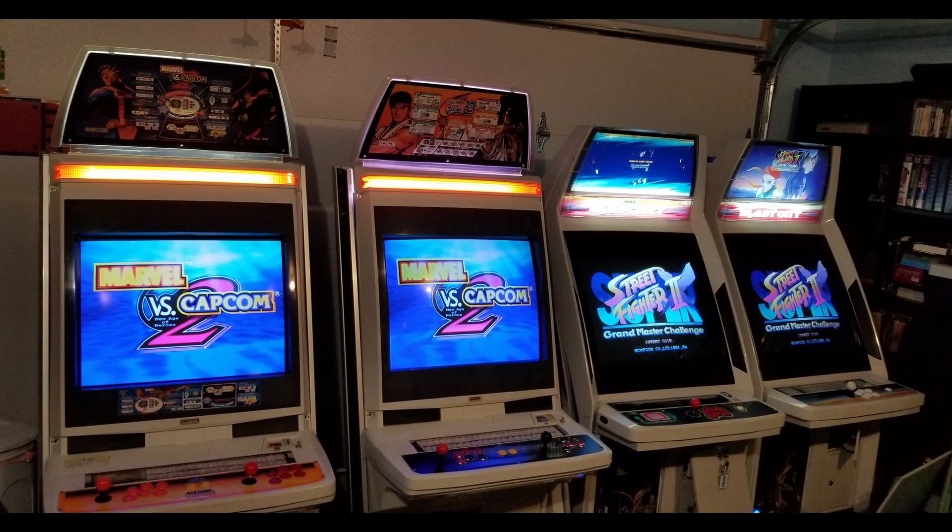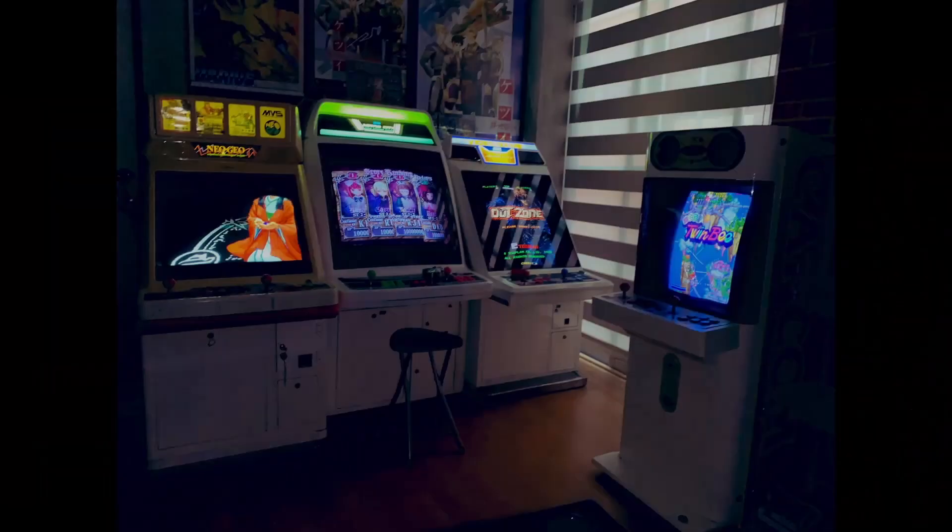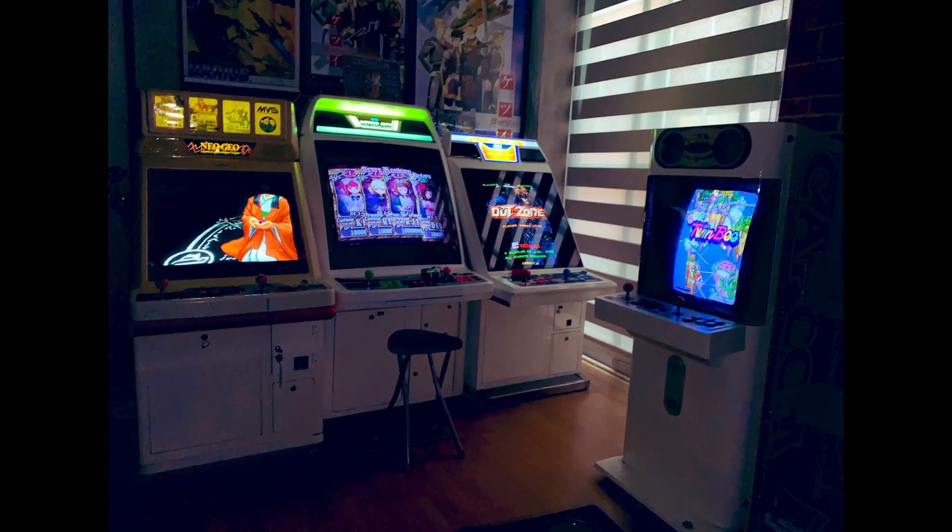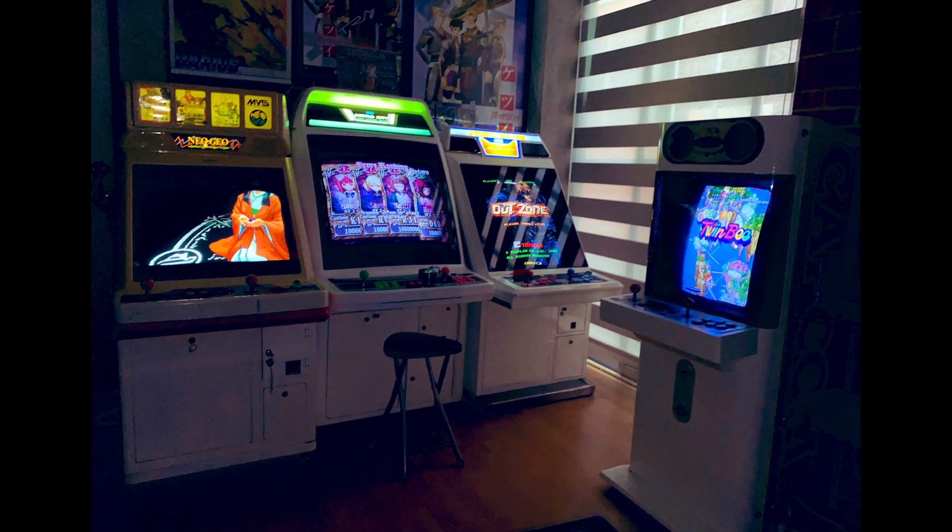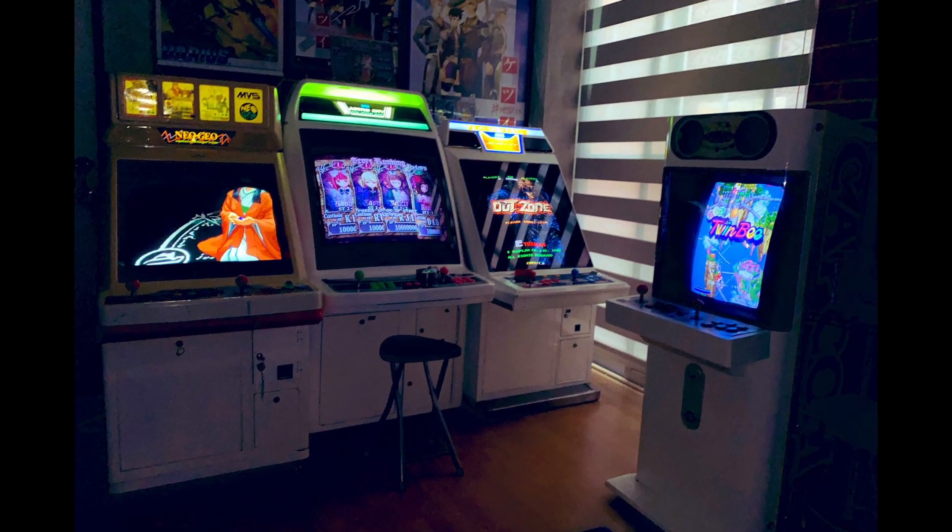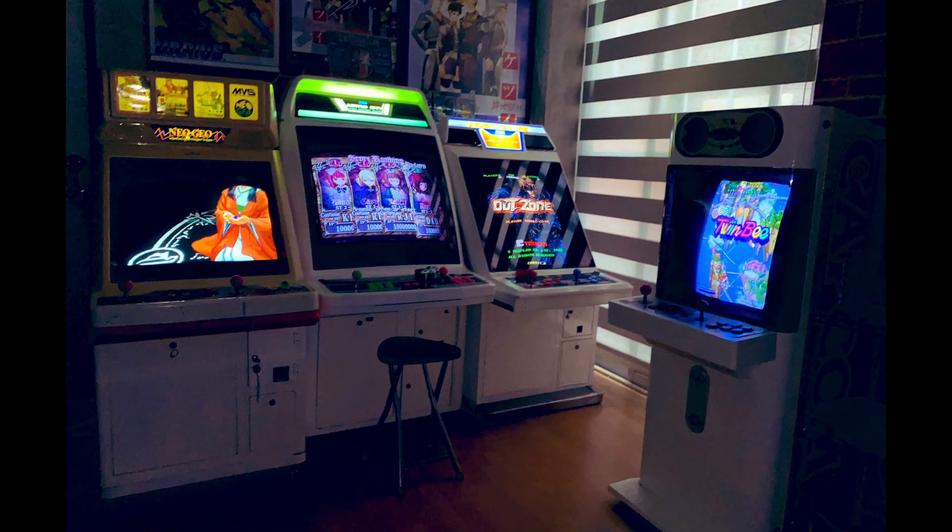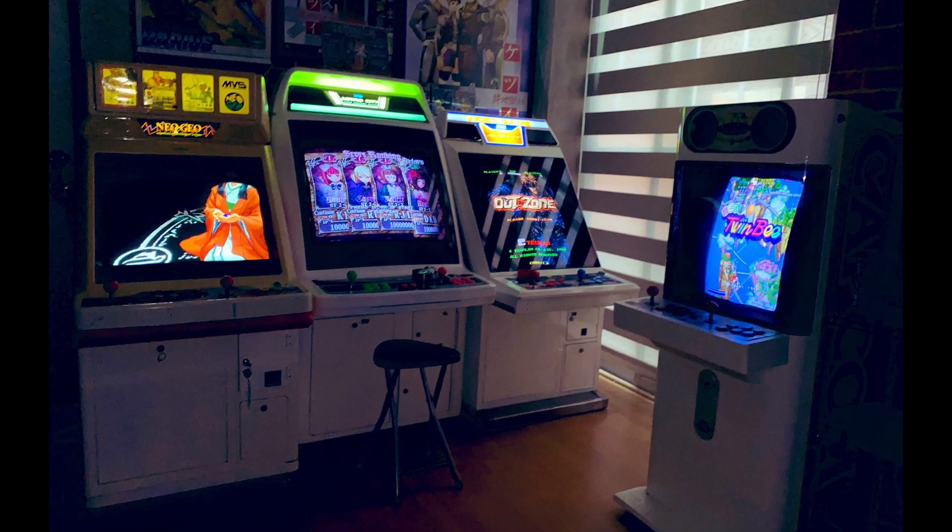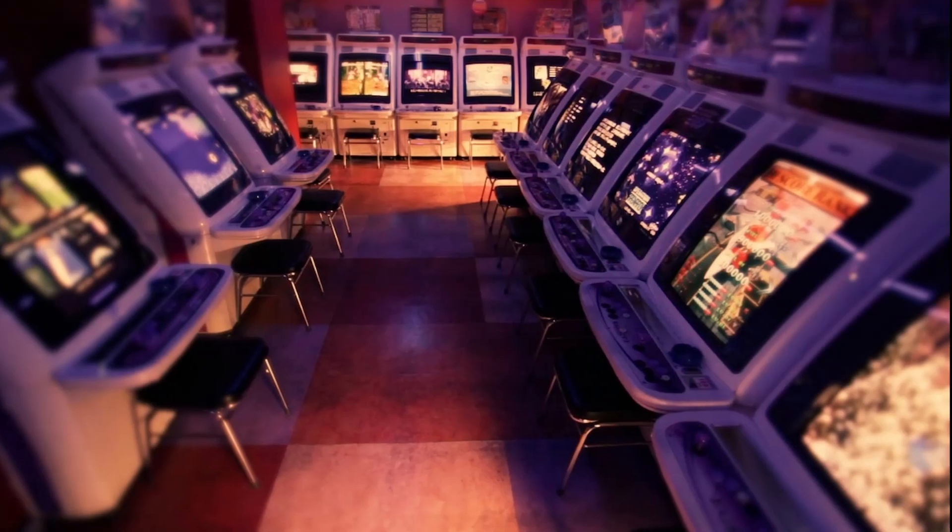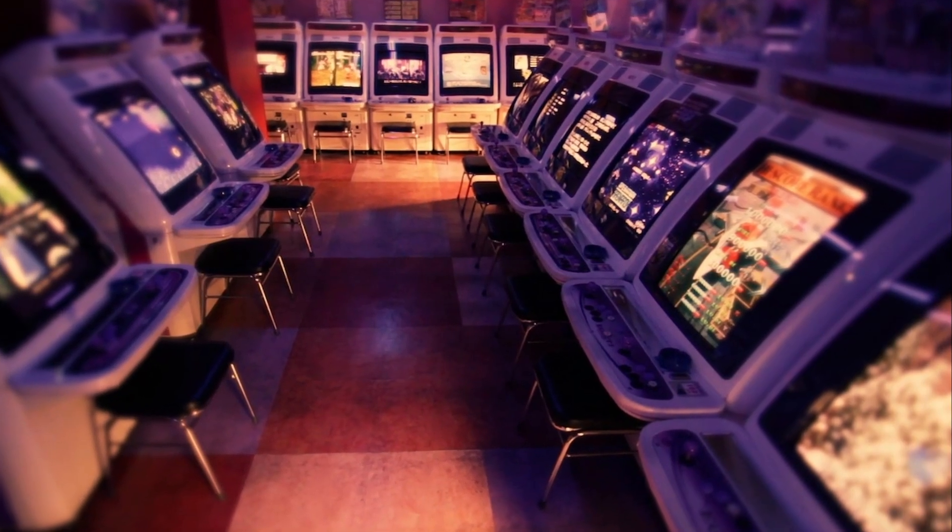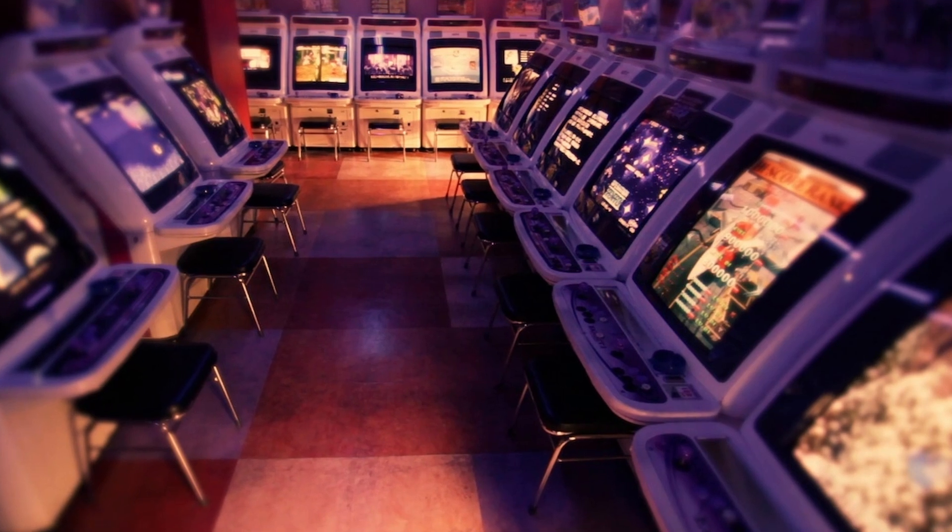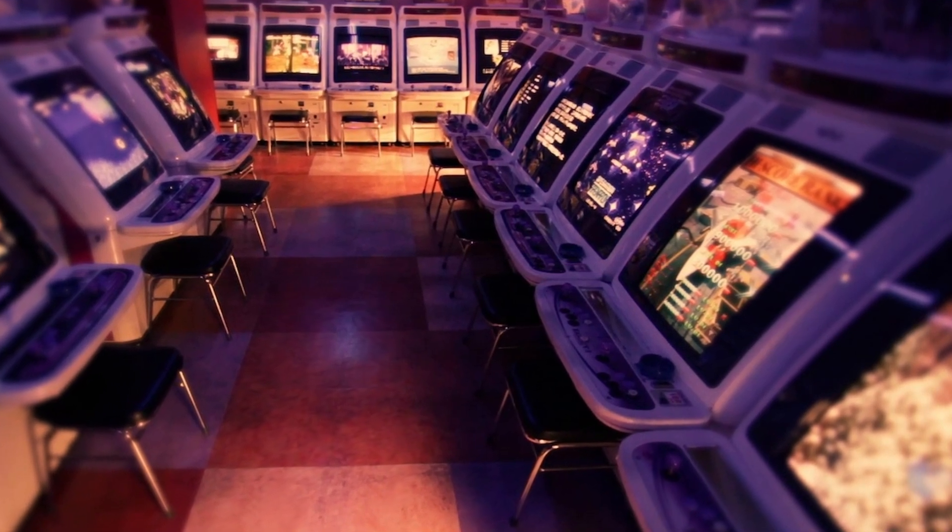So Sega produce a cab such as the Astro City. But due to a couple of reasons they can't just sell the cab on its own. First, you need a way to show that the cab works, so you need some basic functionality of the screen, a little color and a way to check all the inputs and coin mechs.